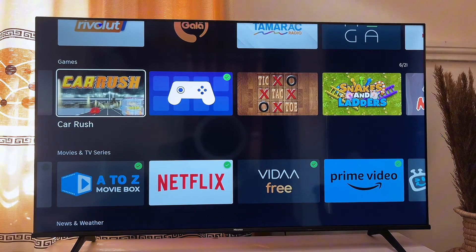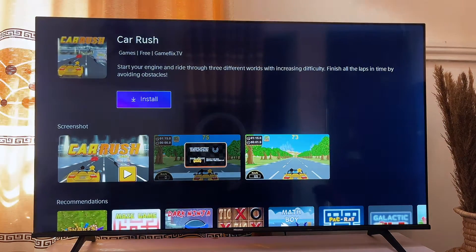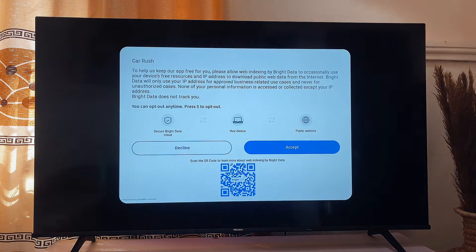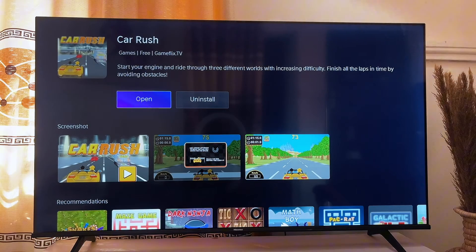So to install this particular application, that is the Car Rush, I just have to click on it. Then it's just going to take a while and then I click on install. Now it's going to ask me if I want to open or install it. So to just open it, I'm going to click on open. It's going to take a while and the application is going to open on my Smart TV. So basically that is how to add, download and install an application into your Hisense Vida Smart TV.